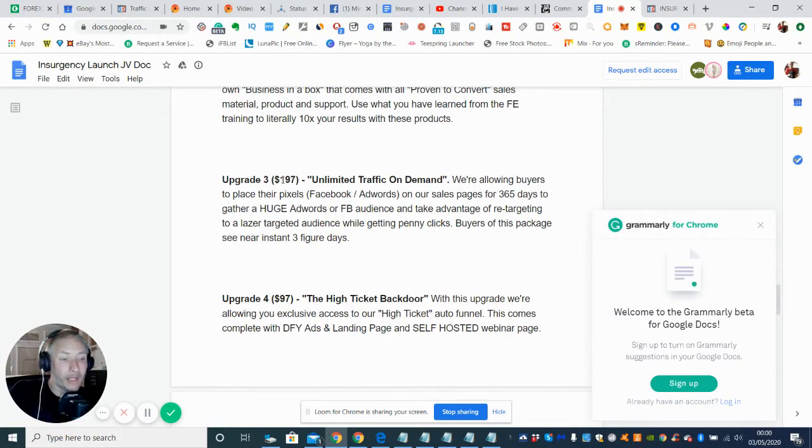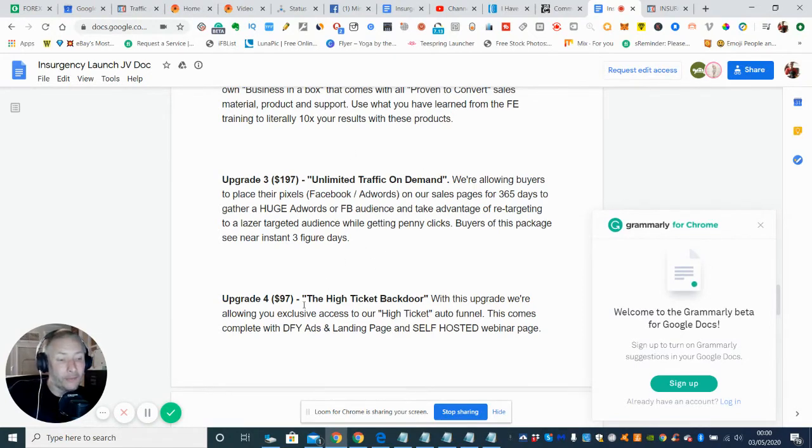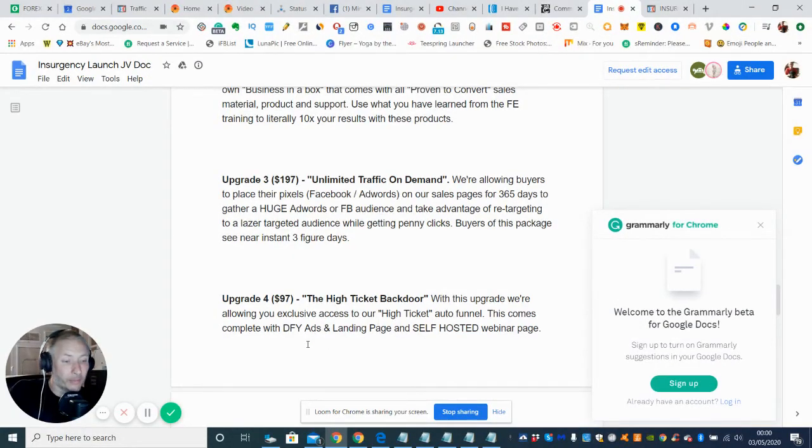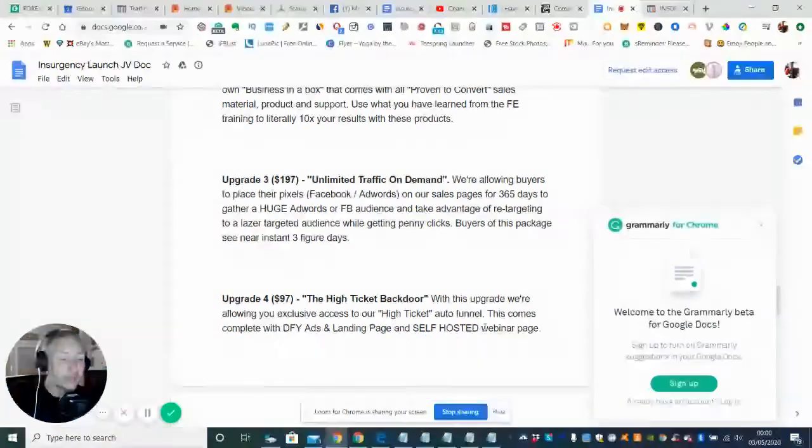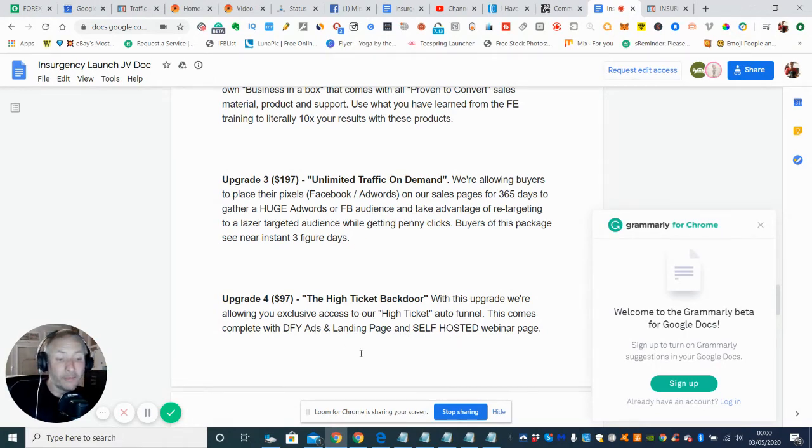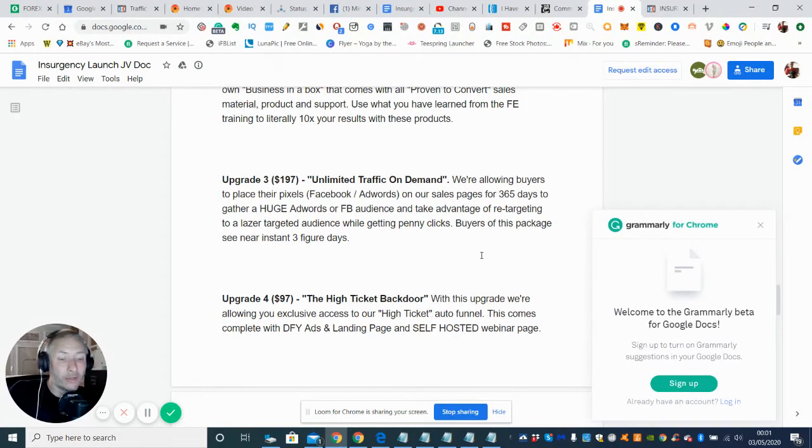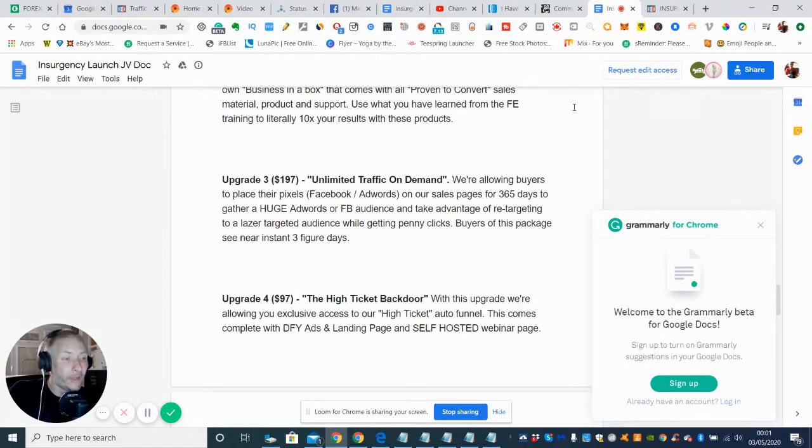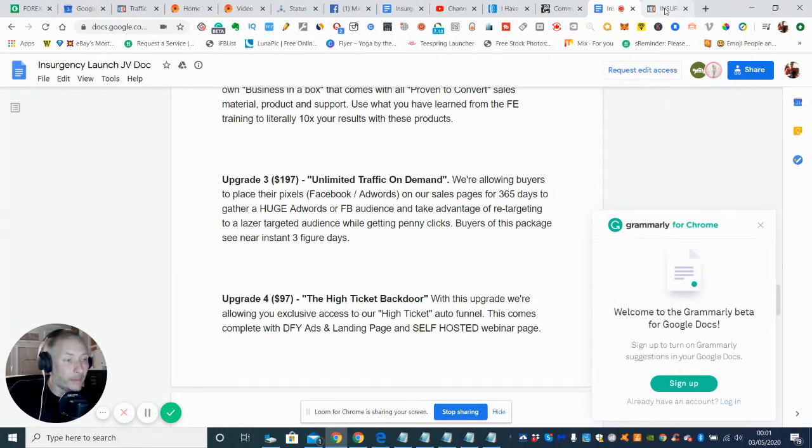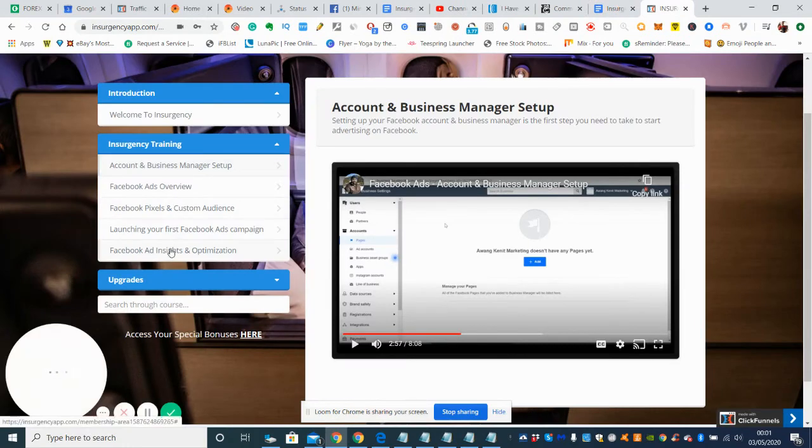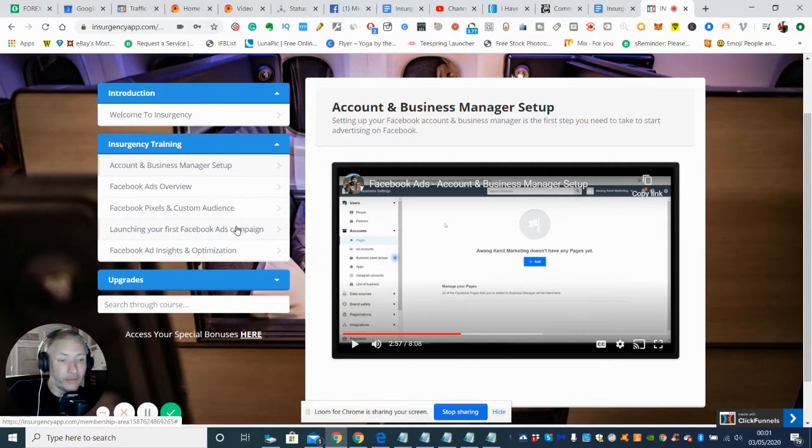And then there's upgrade 4 which is $97, and this is a high ticket backdoor. With this upgrade we're allowing you exclusive access to high ticket auto funnel. This comes complete with DFY ads and landing pages and self-hosted webinar page. So that's a bit of a DFY is done for you, so it's basically showing you how you can watch or they will give you the information and then you can put that into action and you can start to make money with that straight away. And then you've obviously got the Facebook ads anyway, so it's something I would seriously consider. It's definitely worth going for this one.